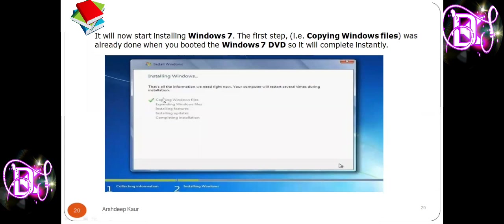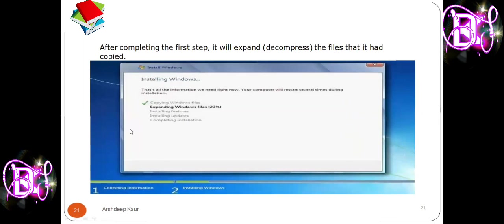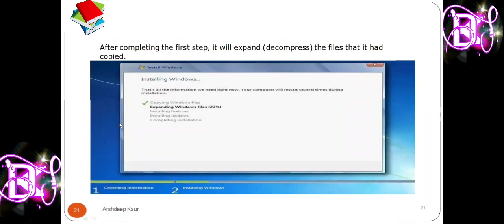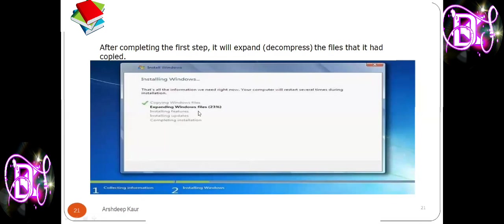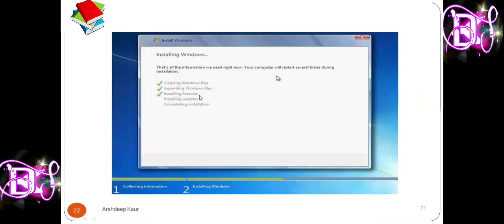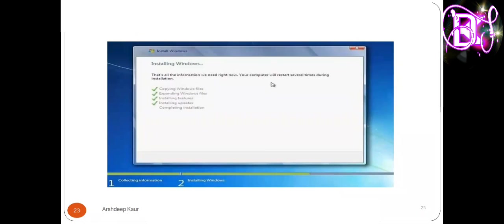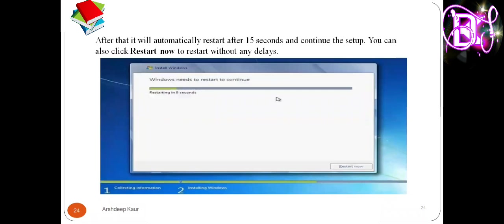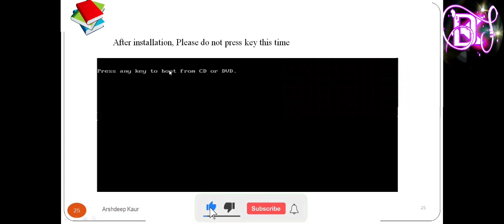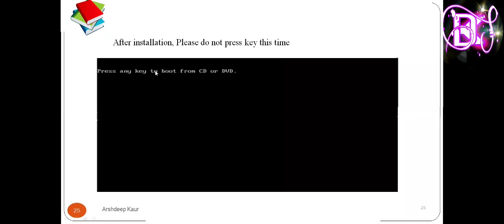Now it will start installing Windows 7. The first step — booting from the DVD — is already done. After that it will decompress the files it copied. The steps are: copying Windows files, then decompressing files, then installing features. After that, Windows will automatically restart after 15 seconds. You can click 'Restart Now' to restart without delay. After installing, do not press any key from the keyboard — wait for the process to continue.